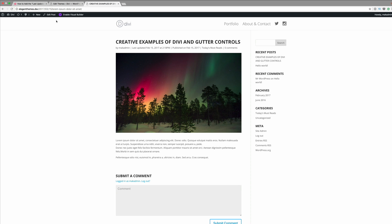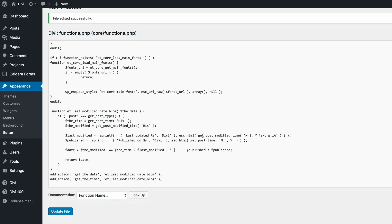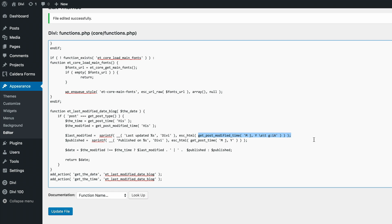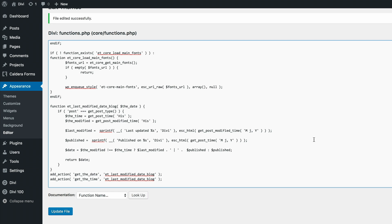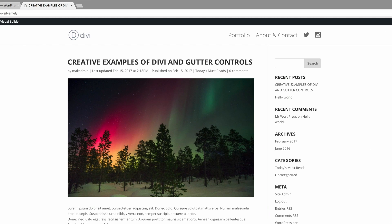In this last example we'll be displaying both the publish and last updated dates without the time. Let's go back in, find the code, highlight it, paste the new code snippet, and click Update File. If we refresh the post, you'll see that the time has gone. There you have it.